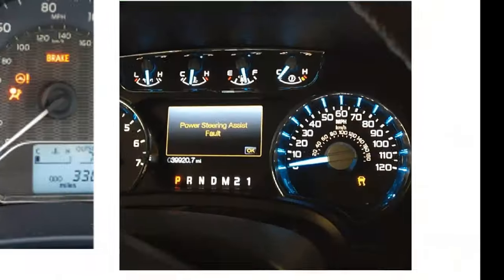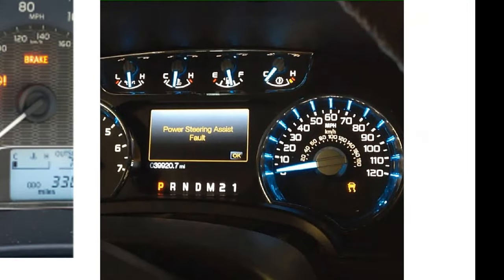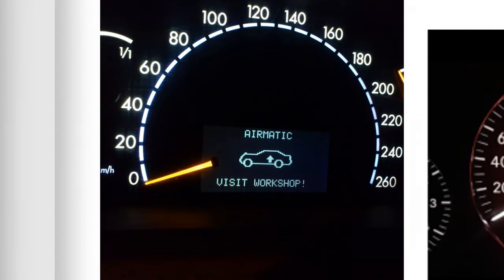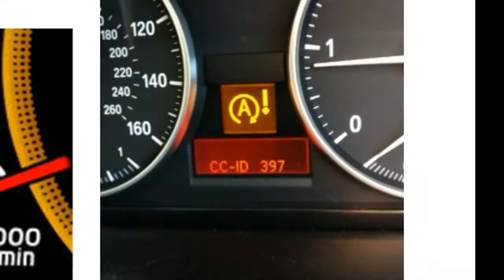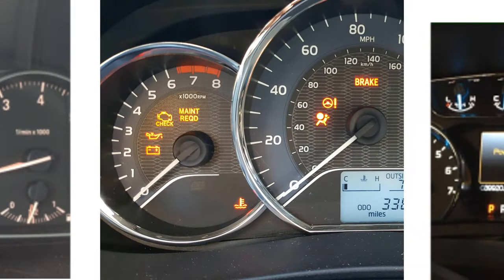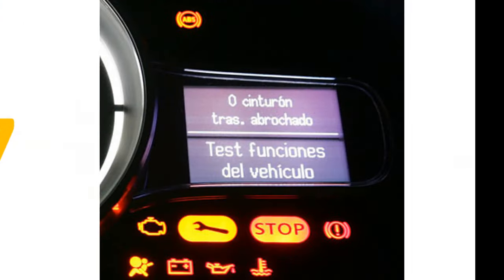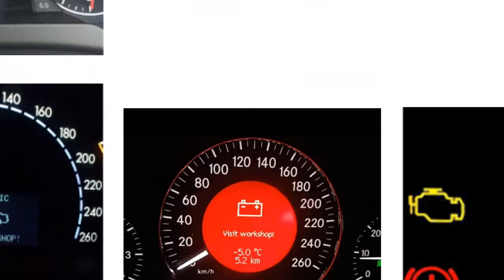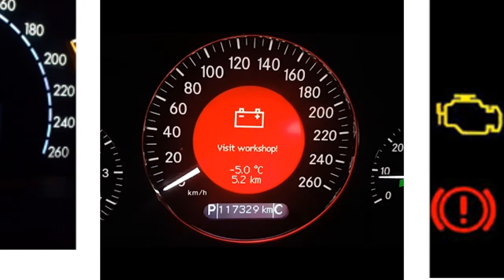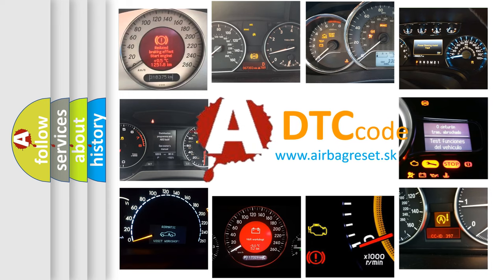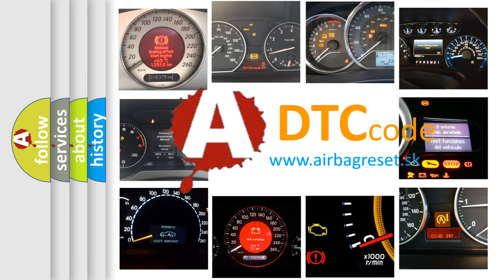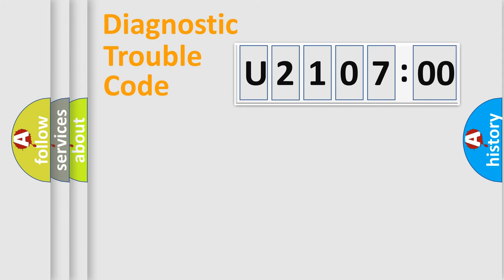Welcome to this video. Are you interested in why your vehicle diagnosis displays U210700? How is the error code interpreted by the vehicle? What does U210700 mean? Or how to correct this fault? Today we will find answers to these questions together. Let's do this.